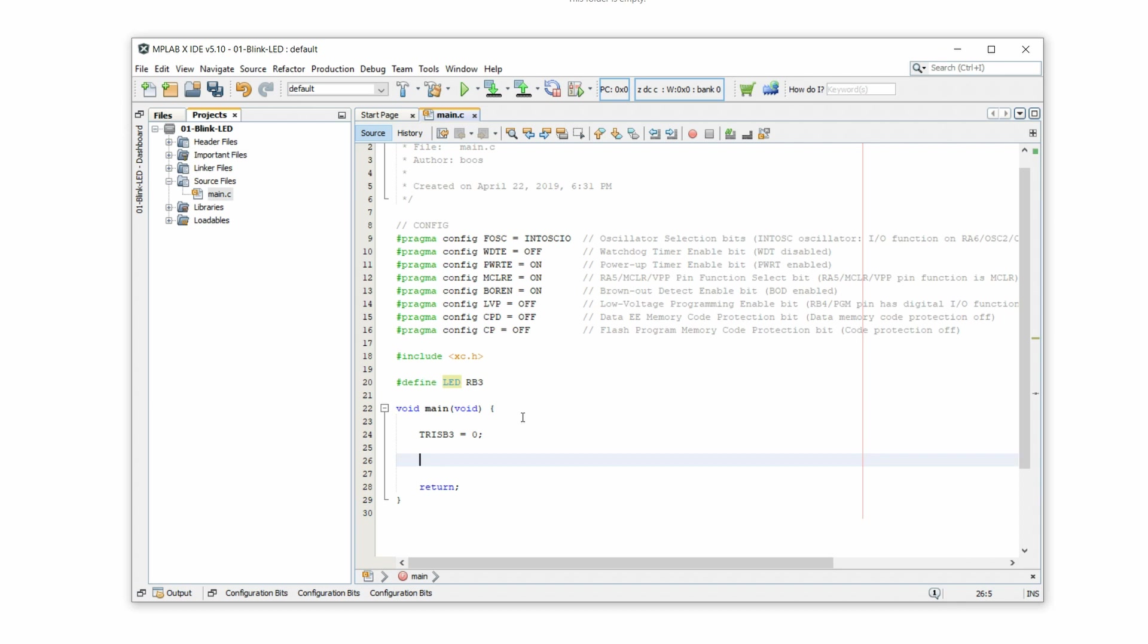And now what we want is we want to set the LED on and off. We want to make it blink. So we write LED equals one, LED equals zero. So it goes on, it goes off. But we want to make it wait in between. We don't want it to go on and off real quick. We want to have a pause in between. So let's choose one second of a pause. So we have to write delay milliseconds.